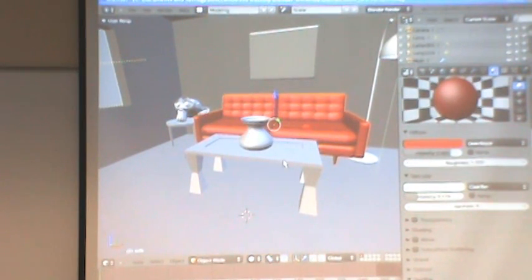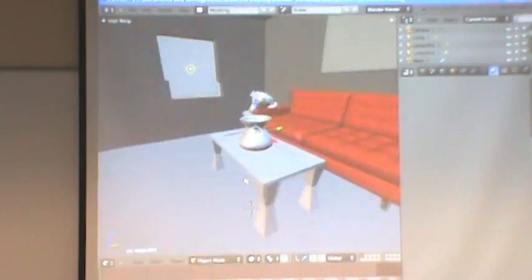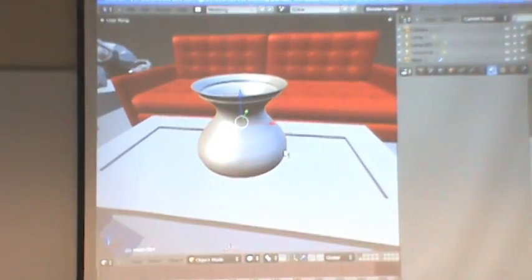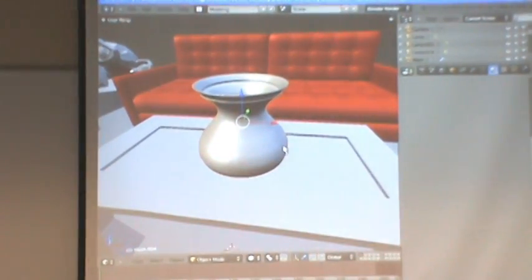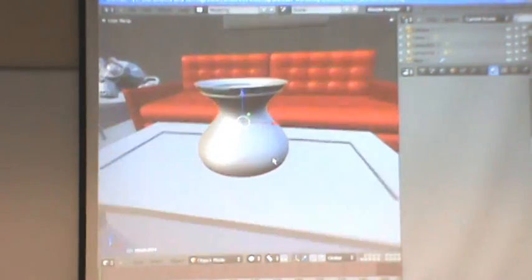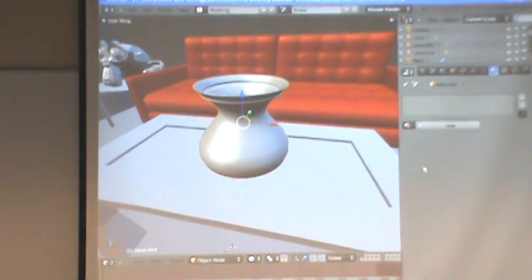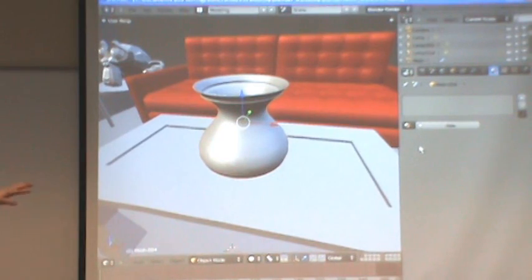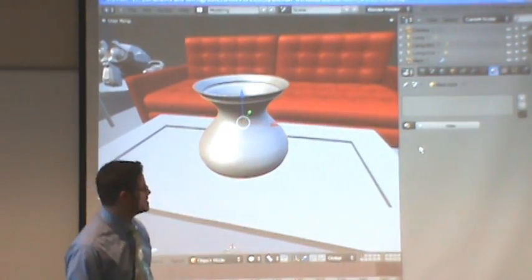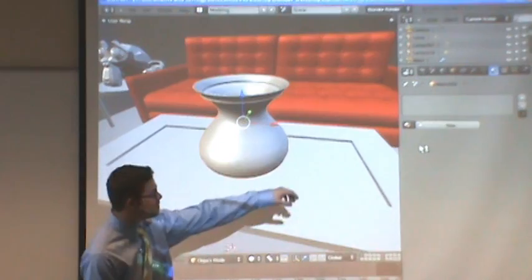We can start messing around with some other things too. Let's say that I want this guy to be glass — maybe some kind of transparent glass. Currently, there is no material assigned to this guy, so he's just gray. He doesn't have any materials assigned to him.